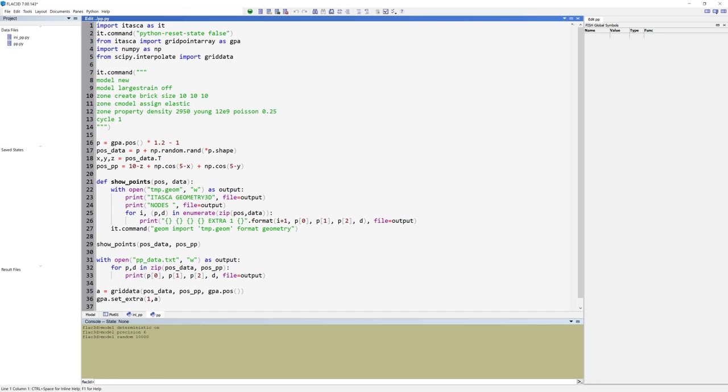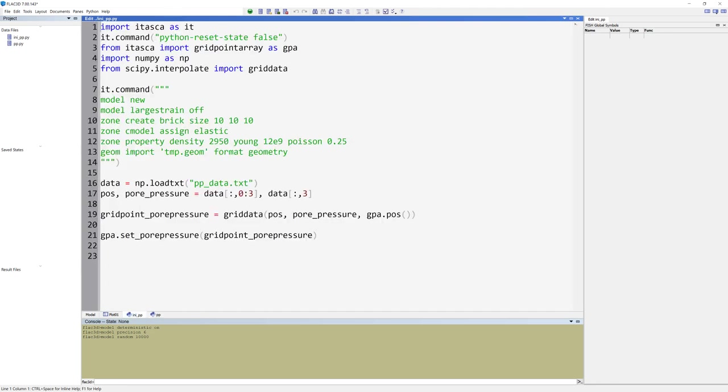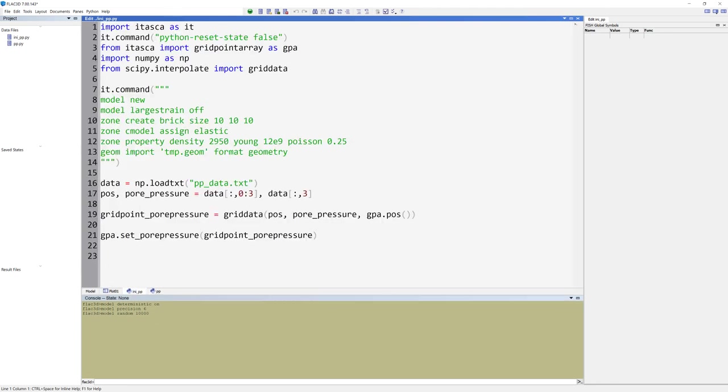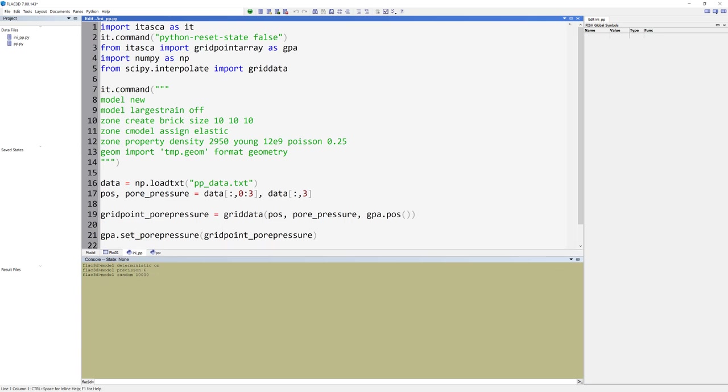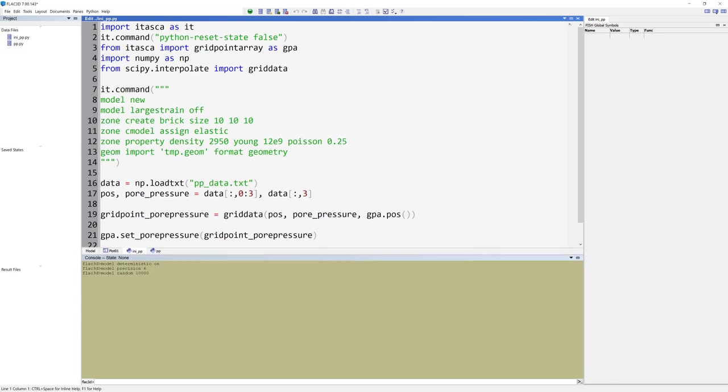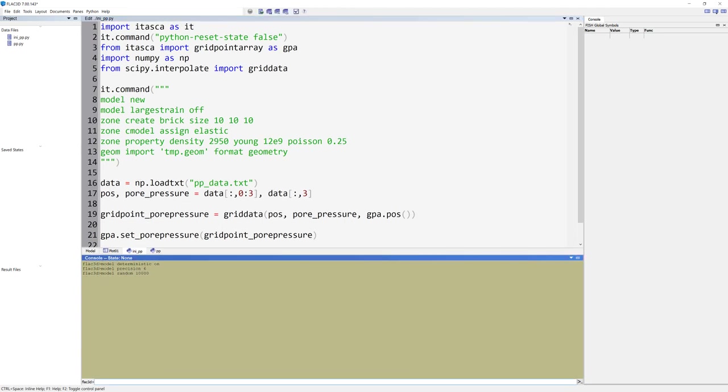The pore pressure file generates random pore pressure values at X, Y, and Z positions. However, this will not be discussed in this tutorial. The initial pore pressure file interpolates and assigns that random pore pressure data. This is the file we will discuss today.